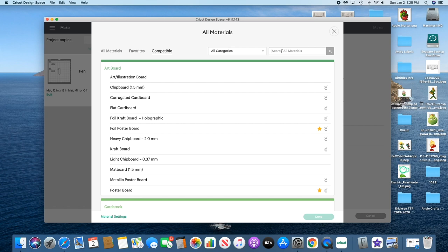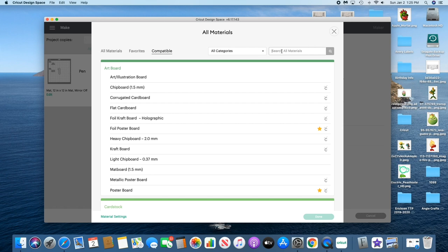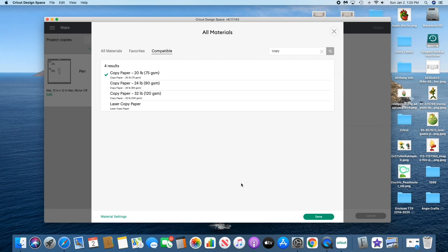For the material, I'm just gonna do copy paper, 20 pounds.